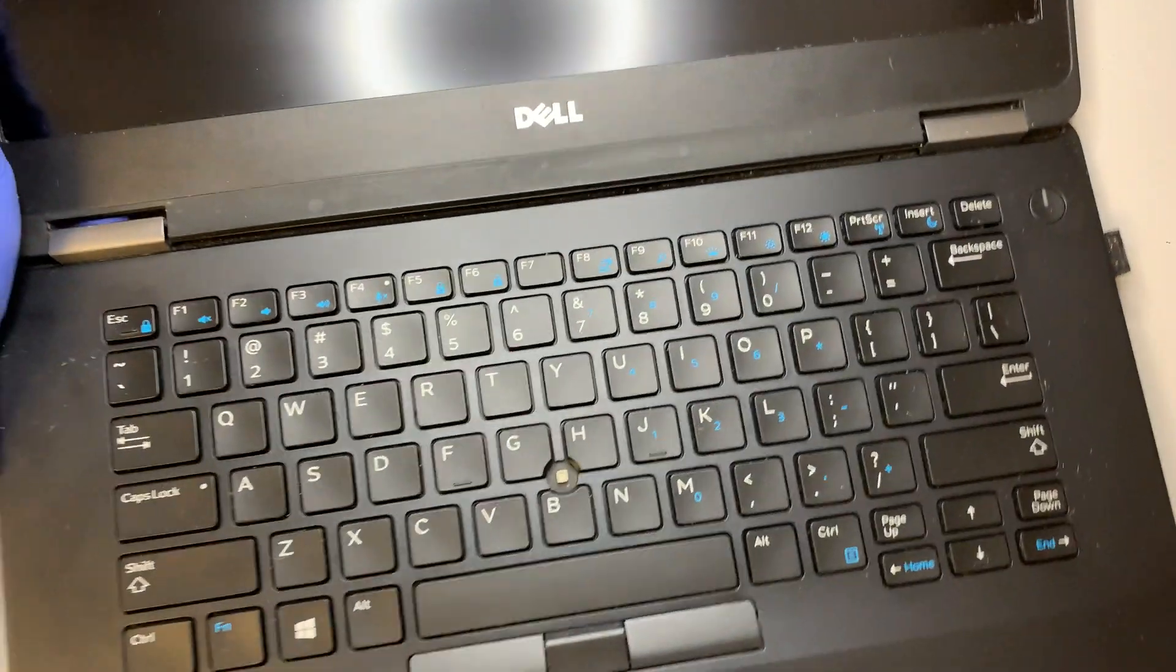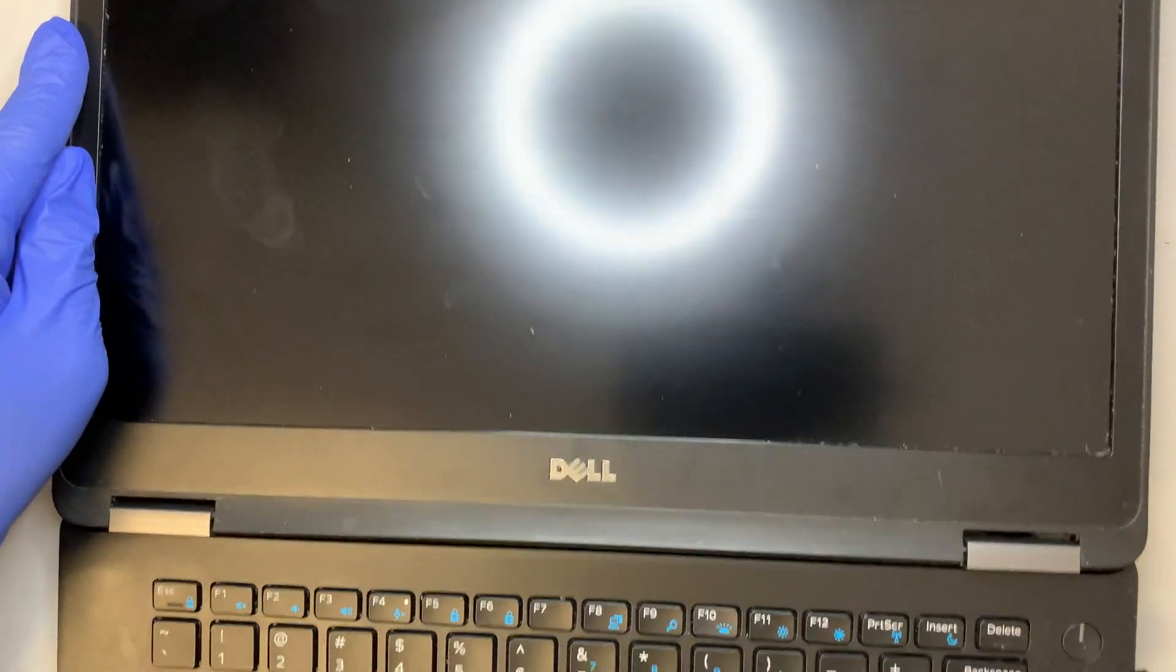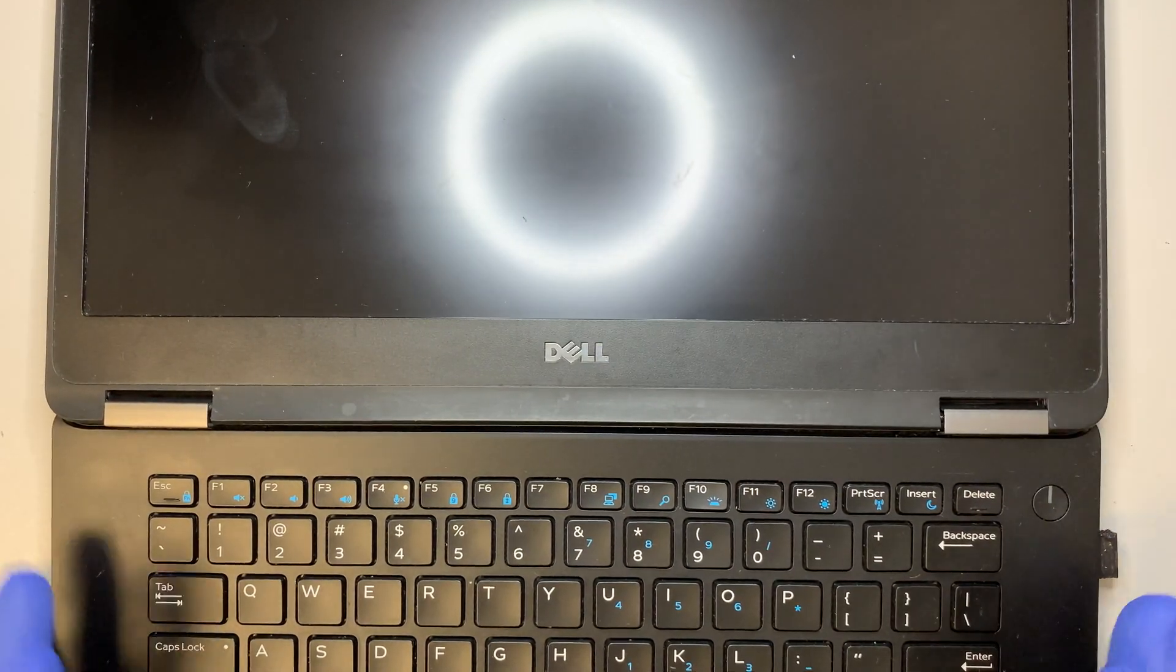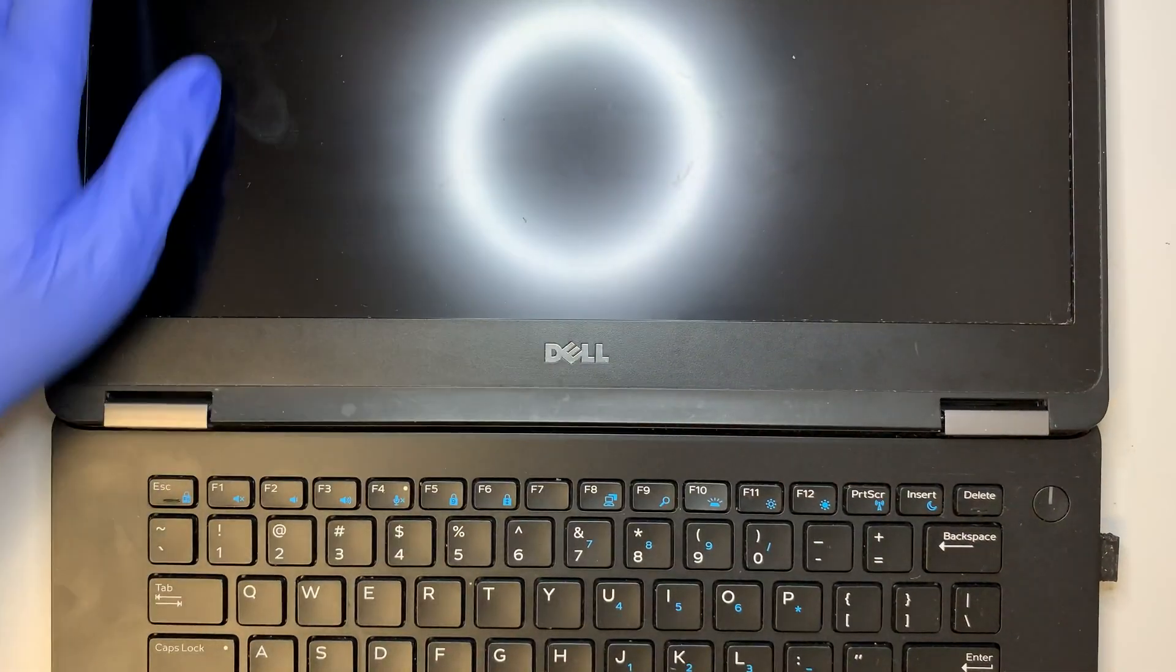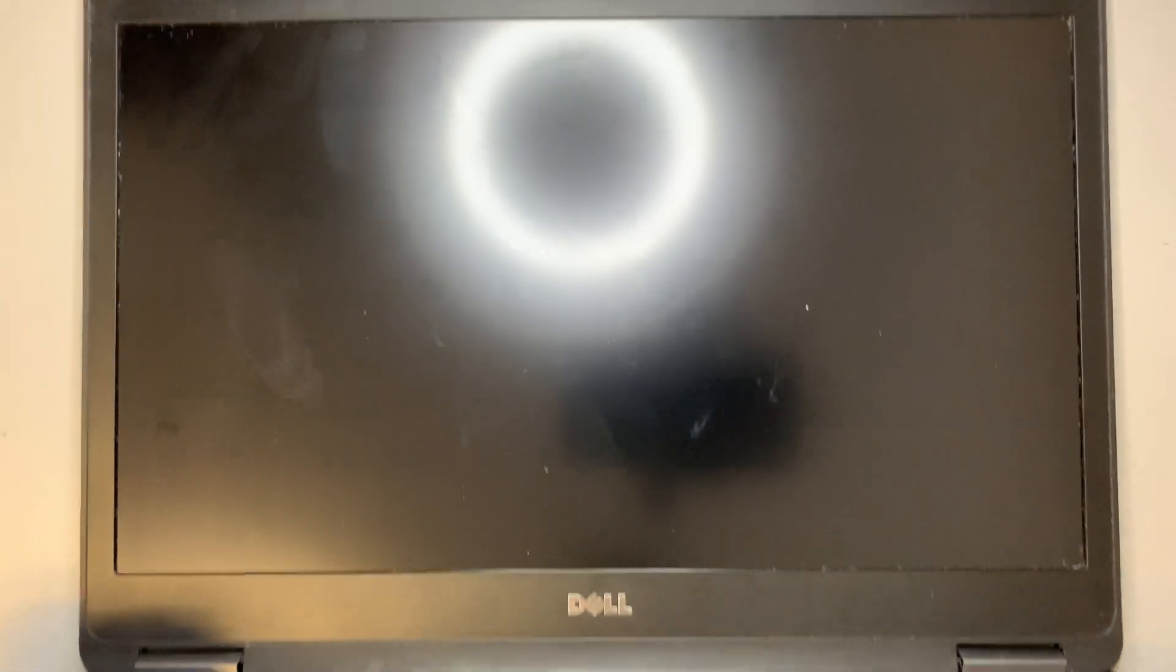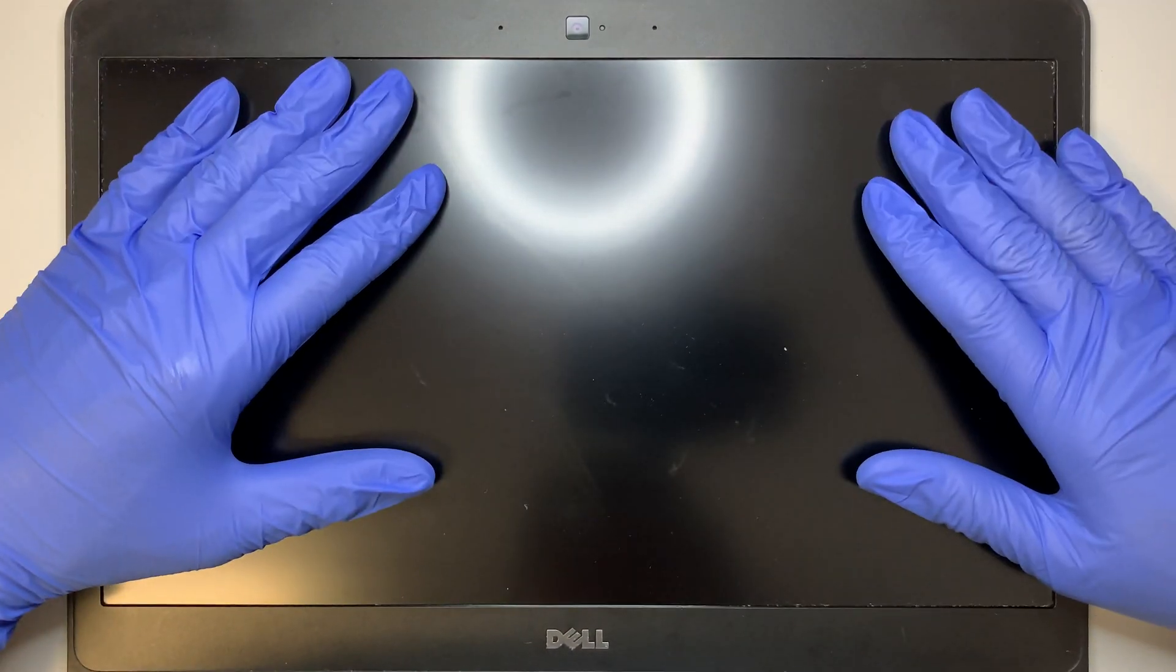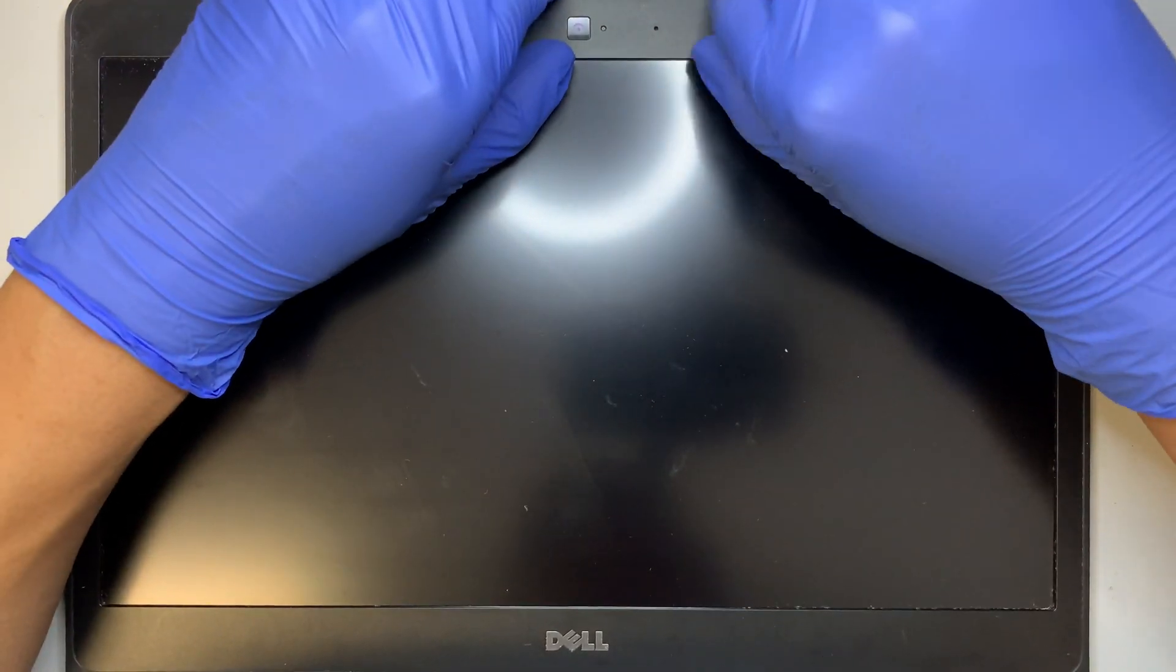As you can see, this Dell's screen can flip all the way flat, about 180 degrees, so it lays totally flat. I wanted to do a screen replacement so I decided to make a video and give you a step-by-step tutorial.